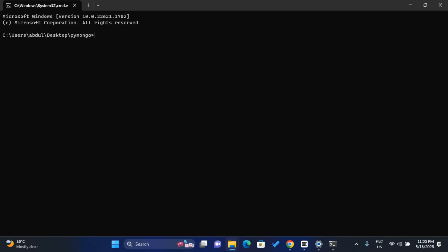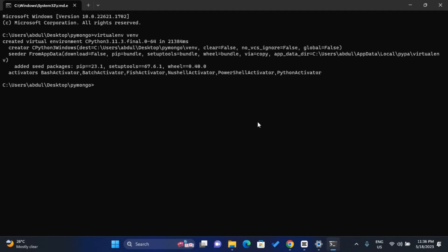Now that virtual environment is installed, the next step is to create our virtual environment and install all our packages. To create it, type 'virtualenv venv' — 'venv' is the name we're giving it, but you can call it anything, like 'packages' or 'models'. Press Enter to create the virtual environment. My virtual environment has been created successfully.